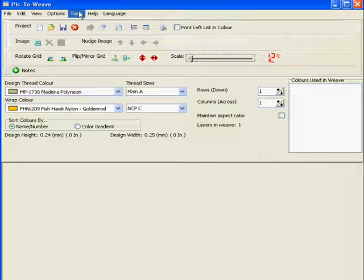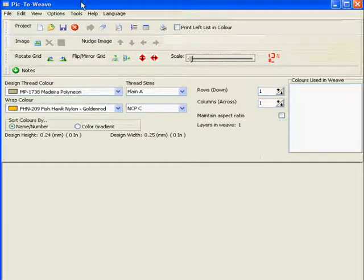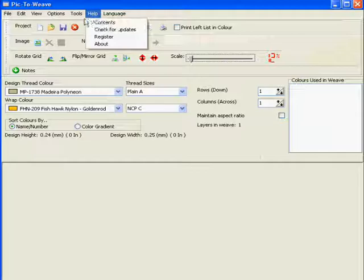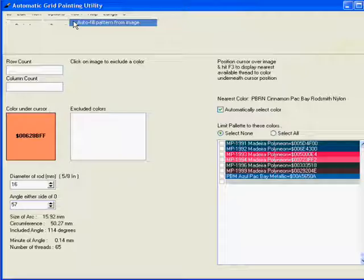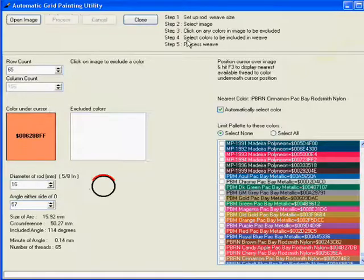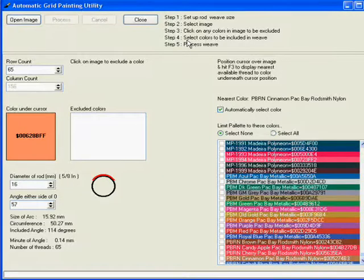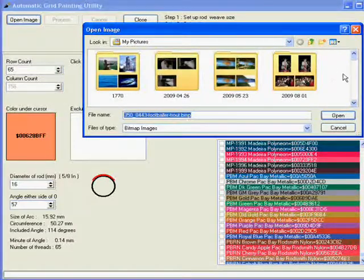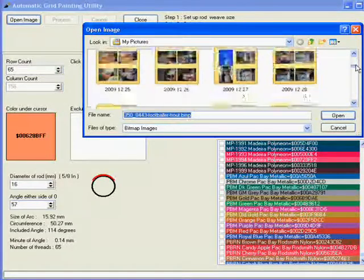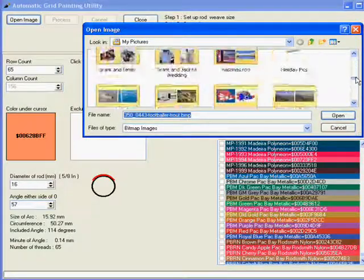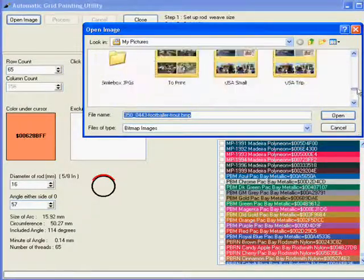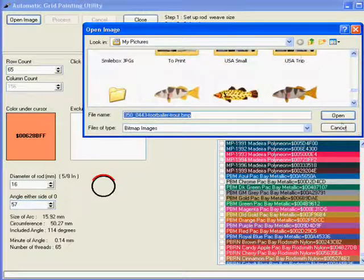Okay, we've created our simple nameweave. Now we want to move on to something a little bit more complex, so we'll go back into our autofill utility and this time we'll select a bit more.